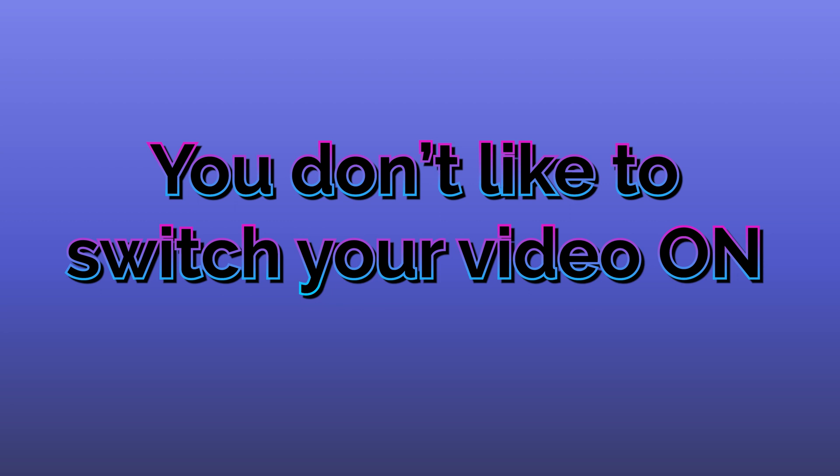The second reason is for whatever reasons, you are not comfortable switching on video, but you still want to have a higher level of participation in the meetings which go on.